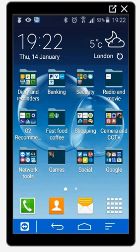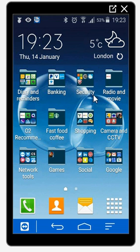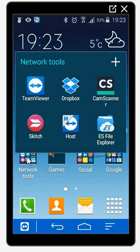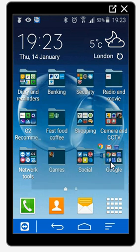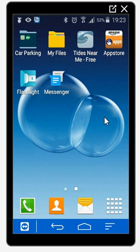Today we are going to show you how to tidy up your phone. Rather than having hundreds of icons over several pages, we can bunch all your stuff together. For example, your diary and reminders could be in one folder, your security applications in one folder, your network tools in one folder, your games, your social apps, and all your Google stuff.